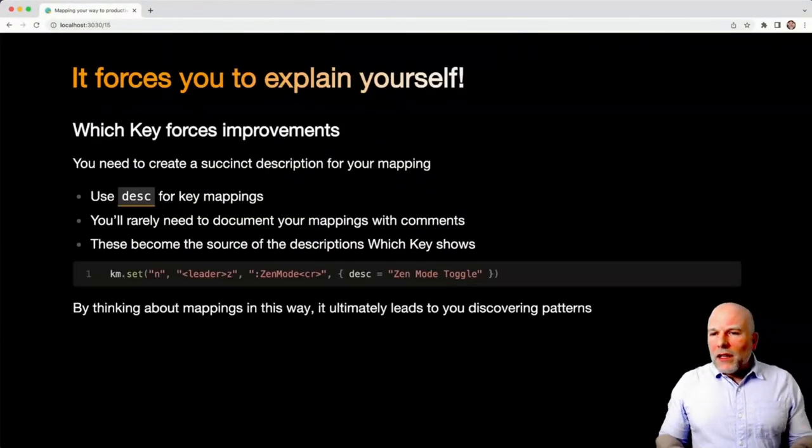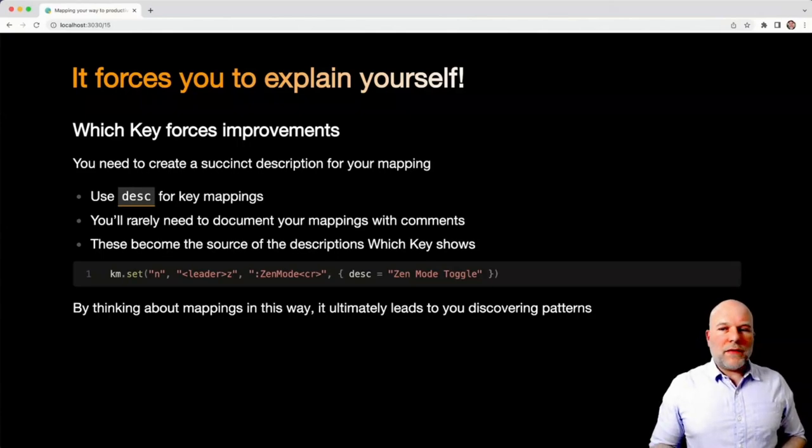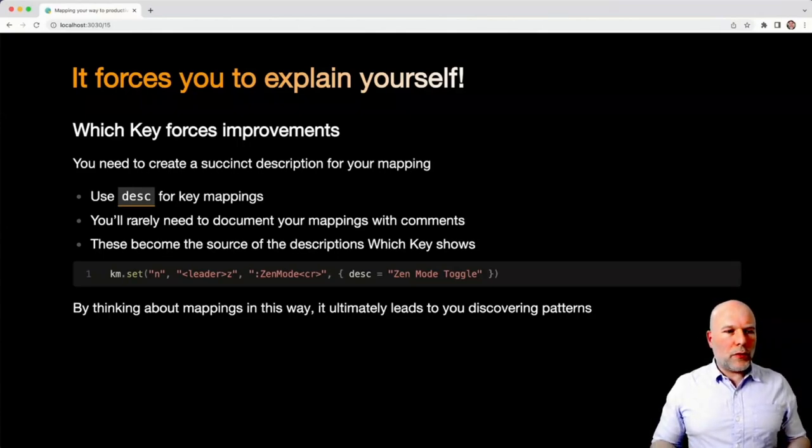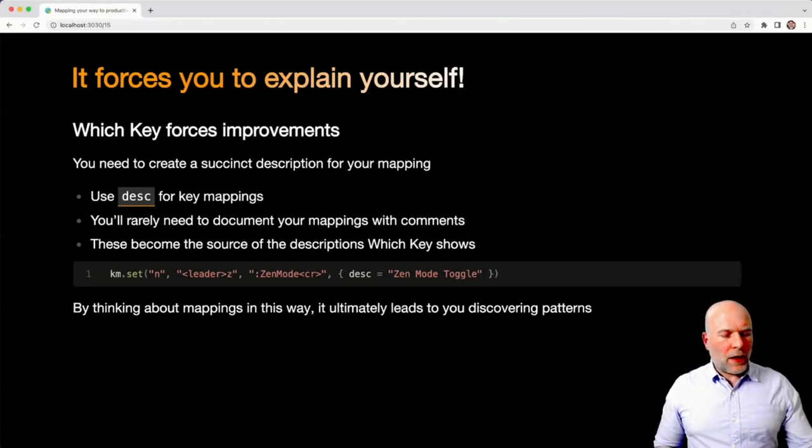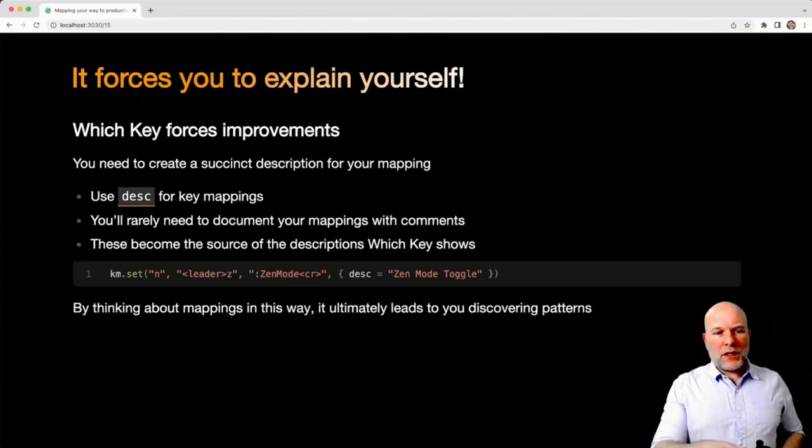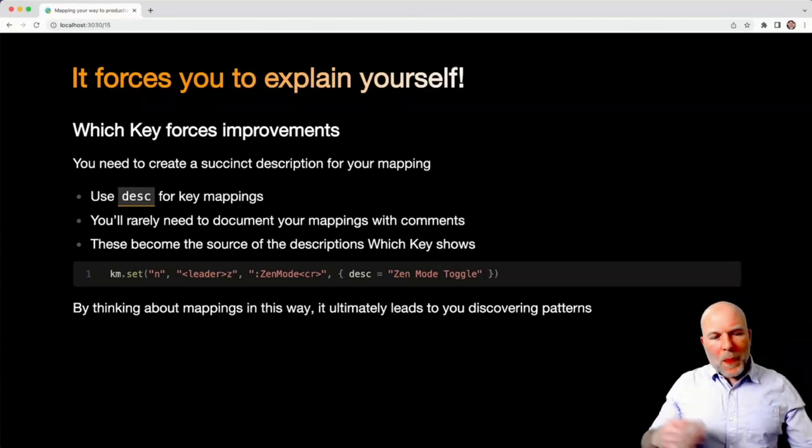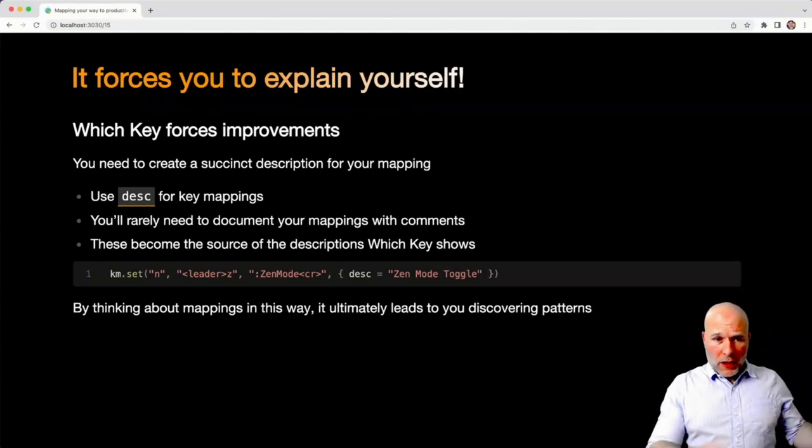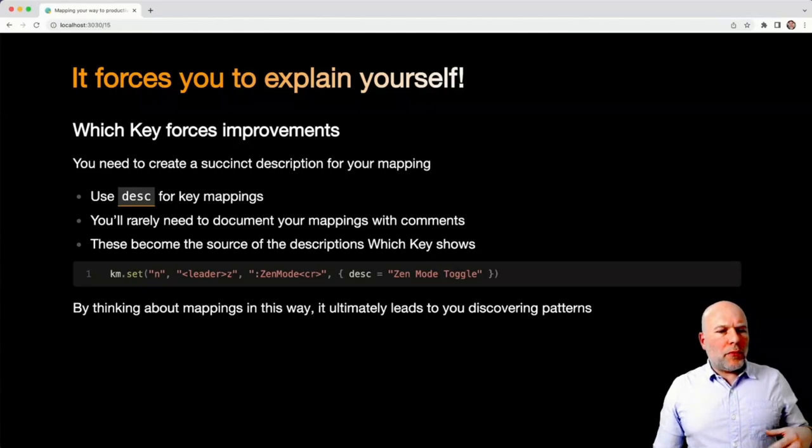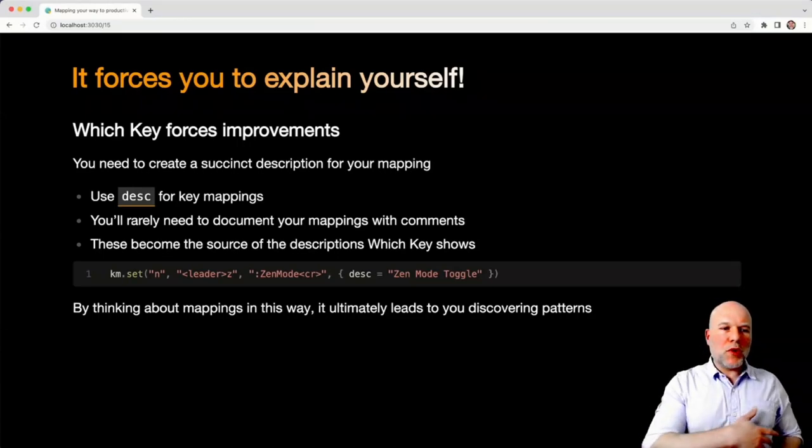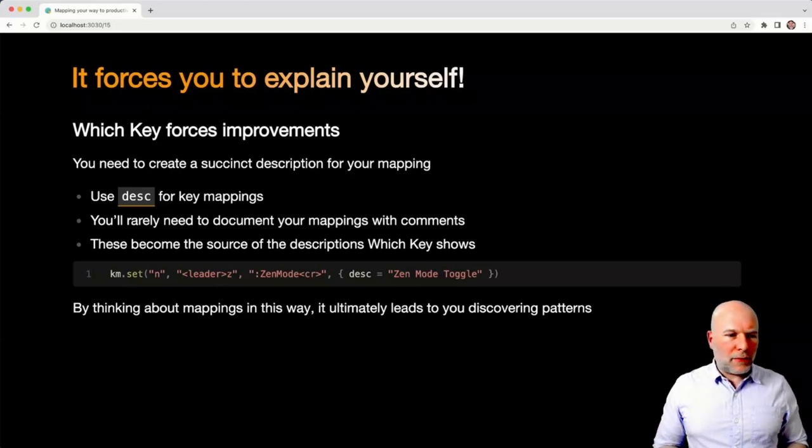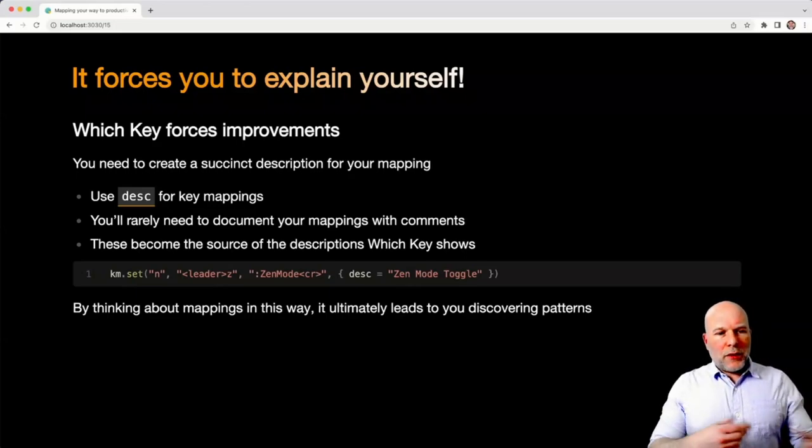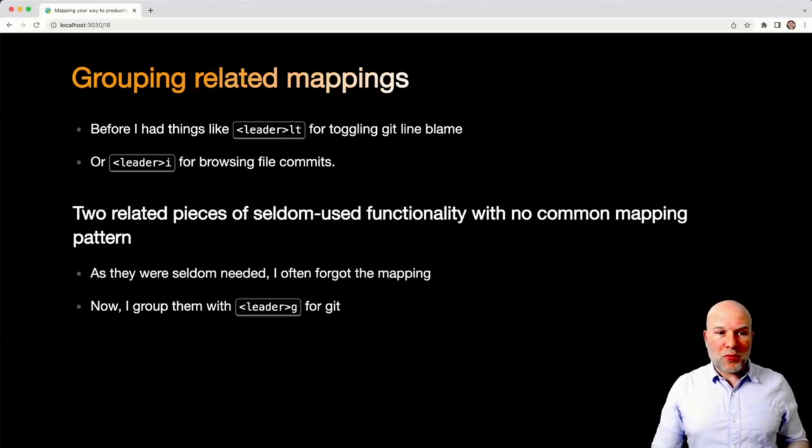Well, the key thing that I've found with Which-Key is it forces you to explain yourself. So when you write your mappings, before Which-Key, I've never really seen much value in the description key. But that ends up being the thing that Which-Key exposes as the description of your shortcut. And by having to think about that and write your description in for each of your mappings, I actually found it removed loads of comments from my mappings file, because it almost becomes self-documenting. And by doing this process, it ultimately forced me to discover some patterns.